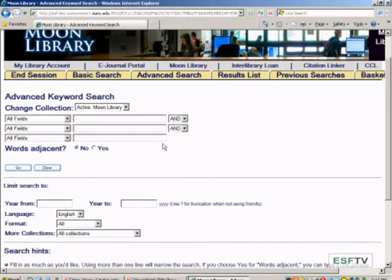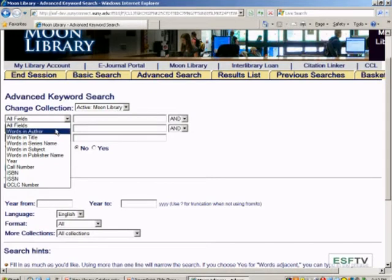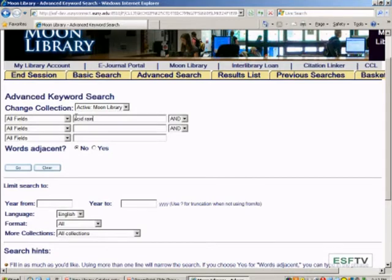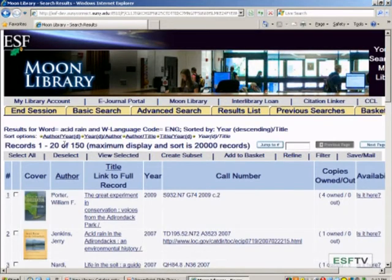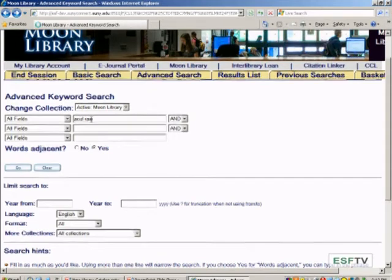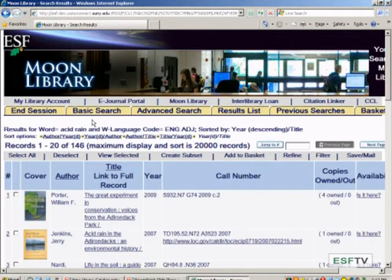In advanced search, you'll be using the pull-down menus to tell it what you're searching — author, title, and so forth — and then use the Boolean drop-down words to connect: and, or, not. You also have the feature to do words adjacent if you're searching a phrase. For example, searching 'acid rain' without that option gave 150 results, but using words adjacent gave 146 results.